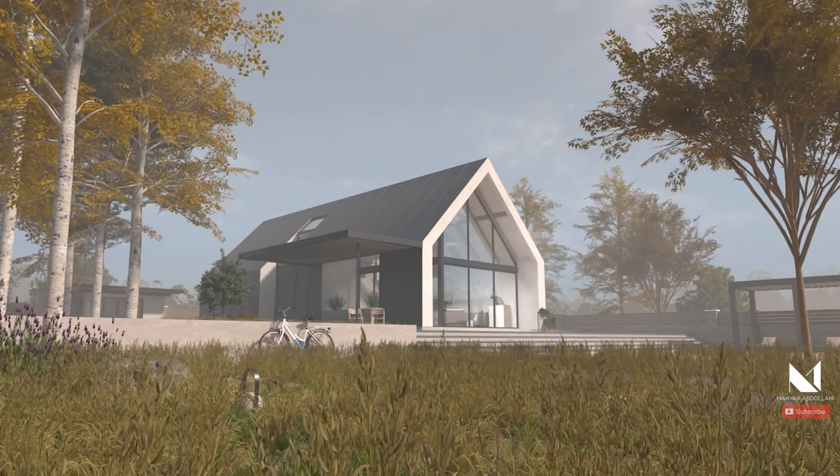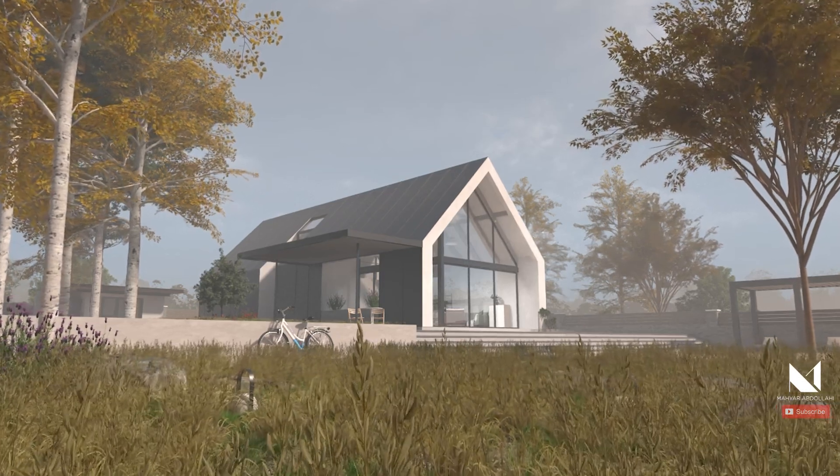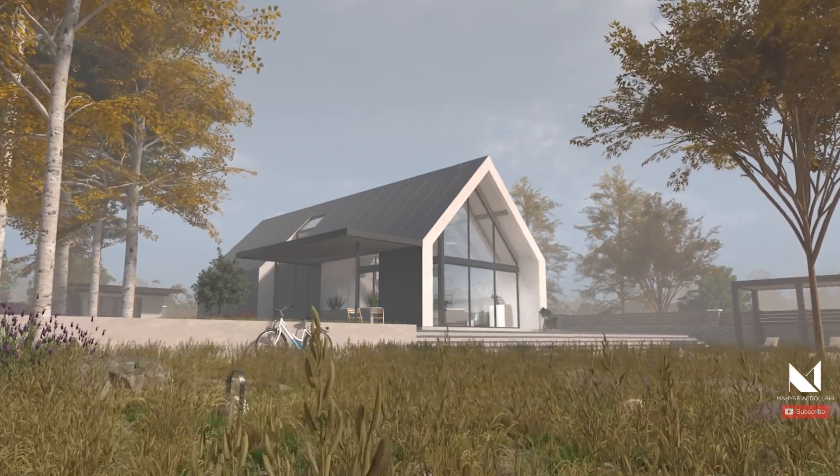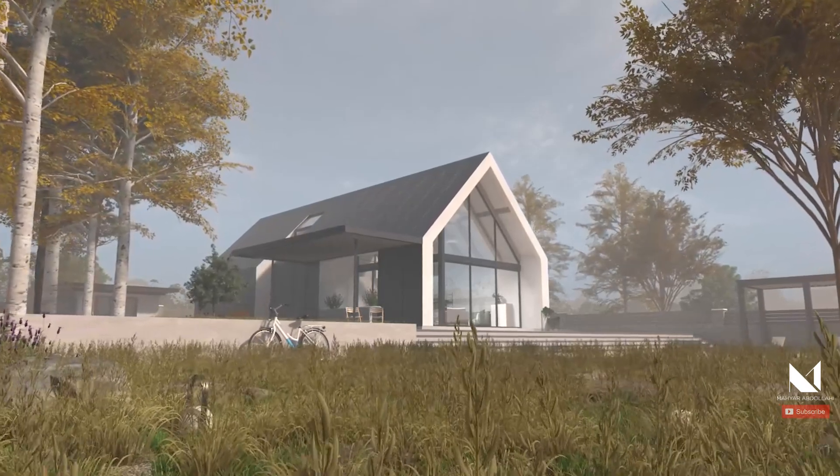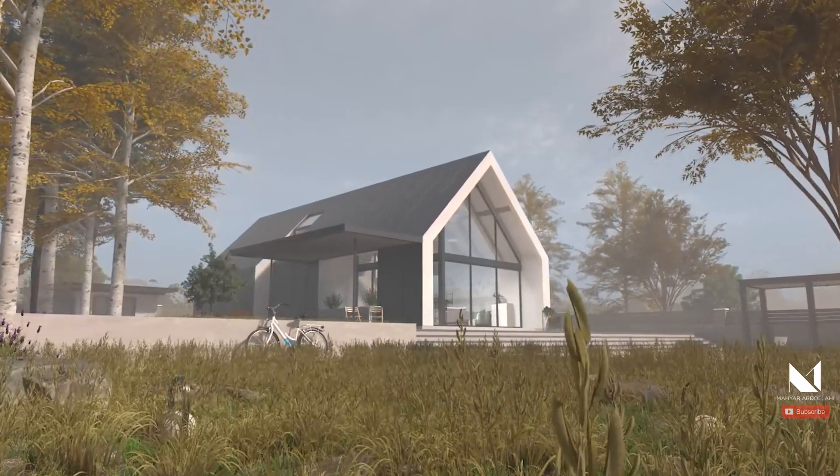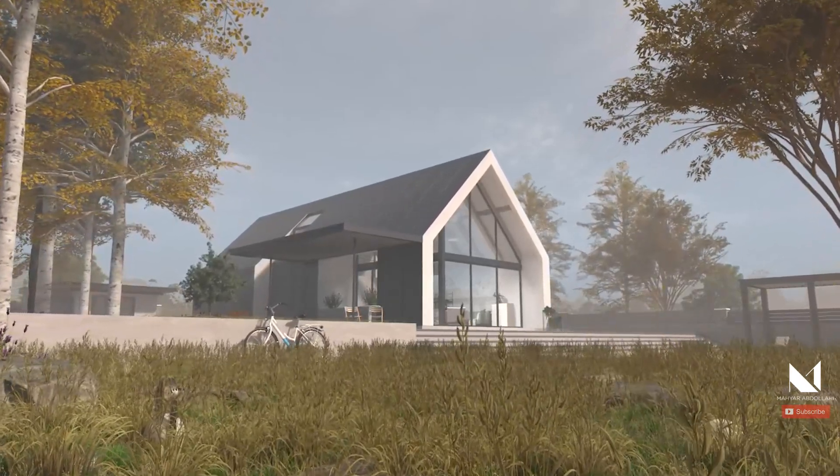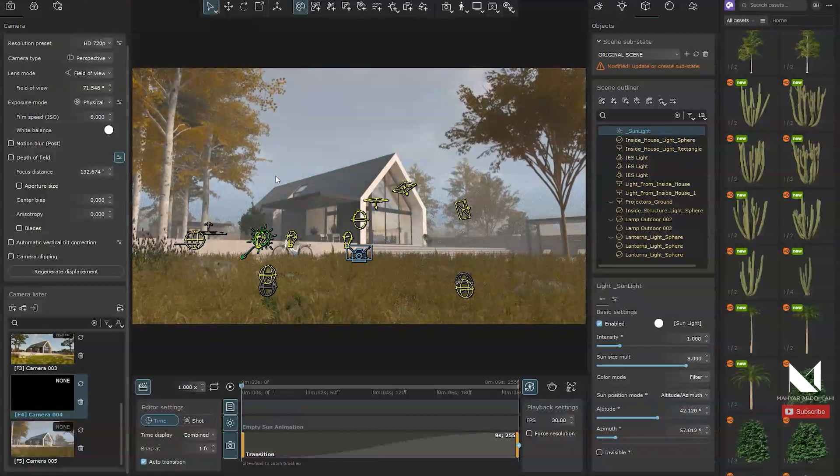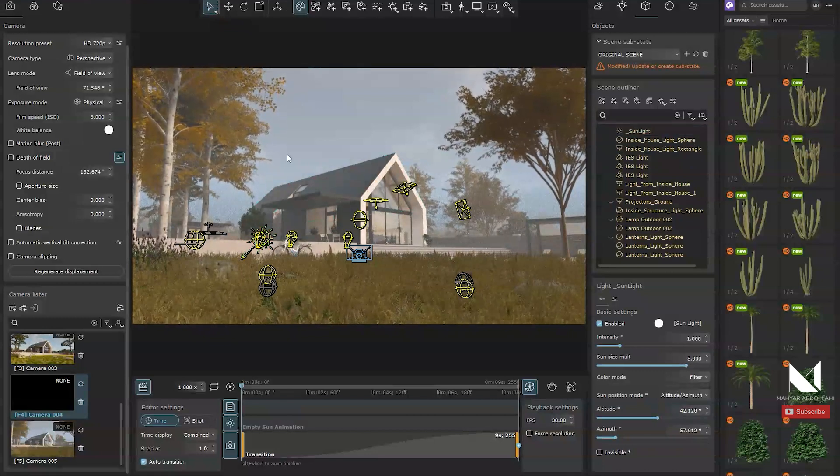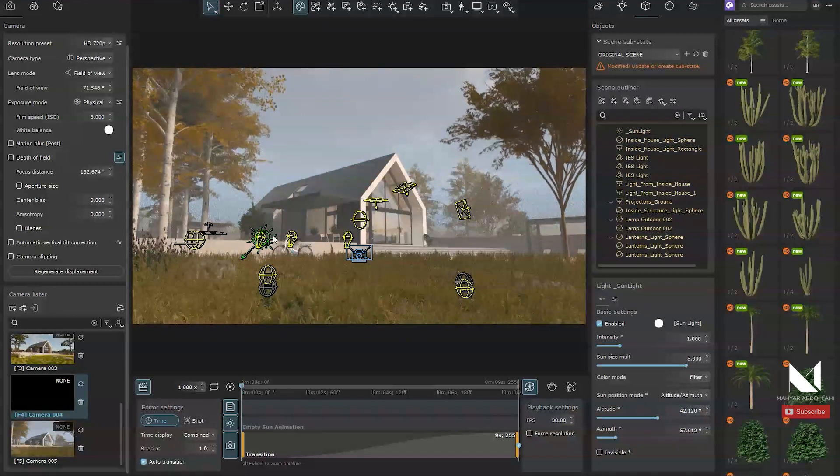Now you can view the saved video which will only include the camera animation. In the next step, I want to animate the sunlight.